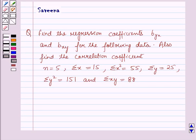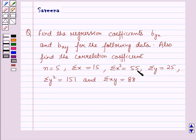Hello and welcome to the session. In this session we will discuss a question which says: find the regression coefficients byx and bxy for the following data, and also find the correlation coefficient. In this data, it is given that n is equal to 5, summation x is equal to 15, summation x squared is equal to 55, summation y squared is equal to 151, and summation xy is equal to 88.